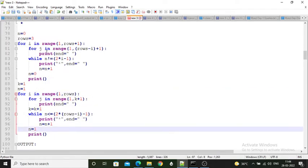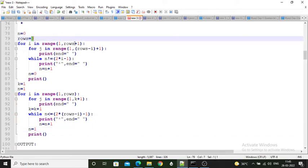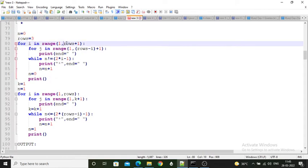You have to mention i in range(1, rows + 1). Here rows value is 3, so rows plus 1 becomes 4. So the first half of the for loop works for range 1 to 3.